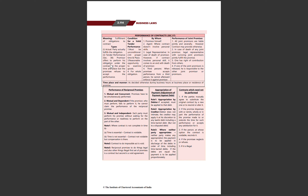Conditions for a valid tender performance: unconditional honi chahiye, proper time aur place par honi chahiye, reasonable opportunity honi chahiye goods examine karne ki, aur poori obligation honi chahiye – aadhi obligation se perform nahi karenge. Ab isko kaun perform karega – ya toh promisor khud perform karega, agar agent hai toh agent bhi perform kar sakta hai agar koi personal skills involved nahi hain. Agar promisor ki death ho jati hai toh legal representative perform karega.